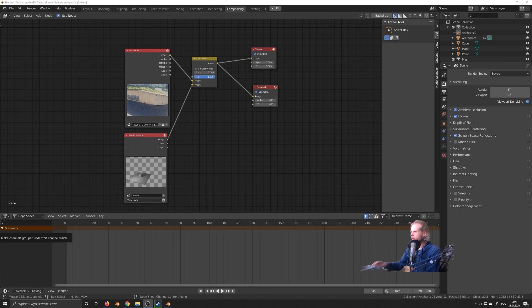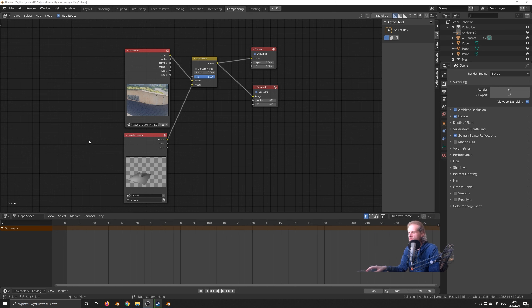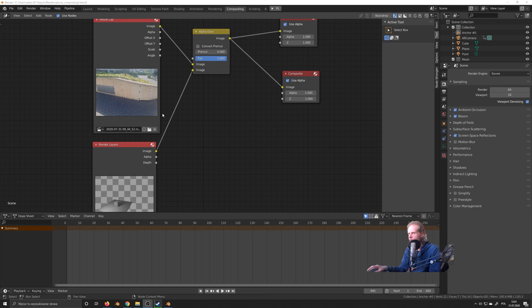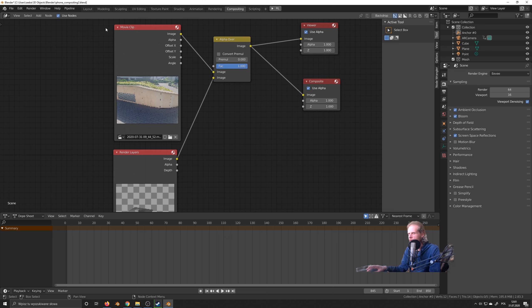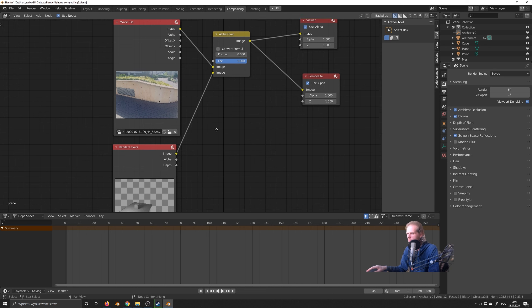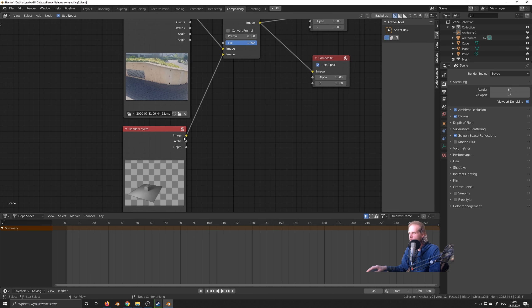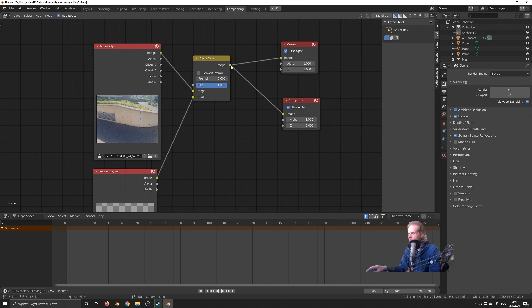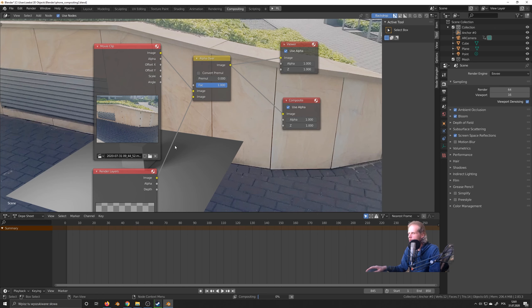Do a render. Alright, sorry, I got it a little bit mixed up here. These nodes sometimes blow my mind. So yeah, movie clip image goes on the top one. Just, I don't know, that's the way it works. And this one goes on the bottom one, the rendered layers. And then these two go one to the viewer and one to the composite. So you can see our render.